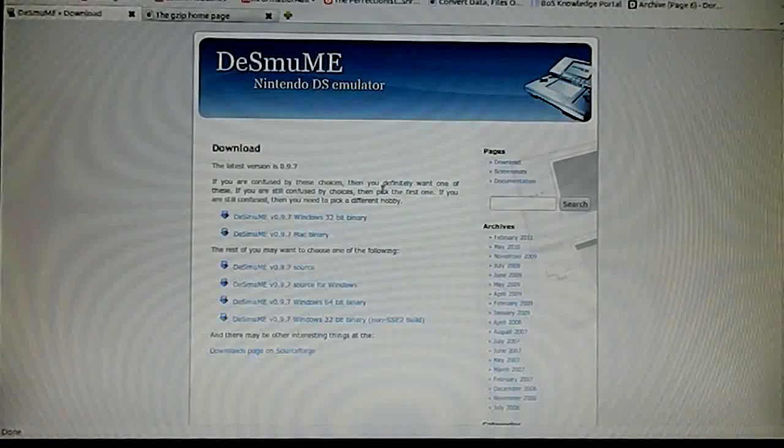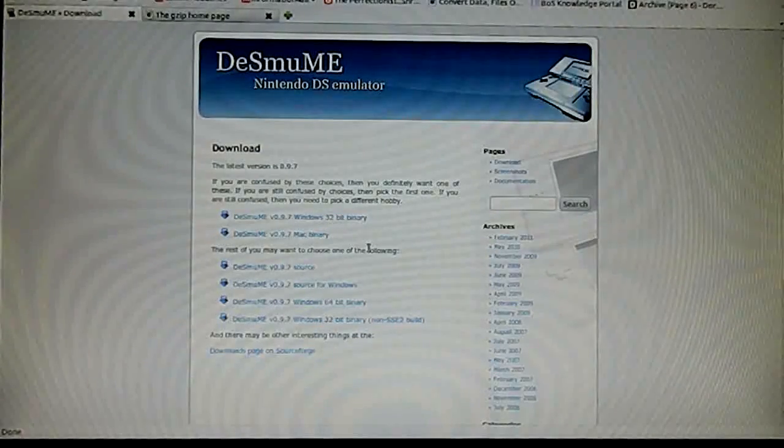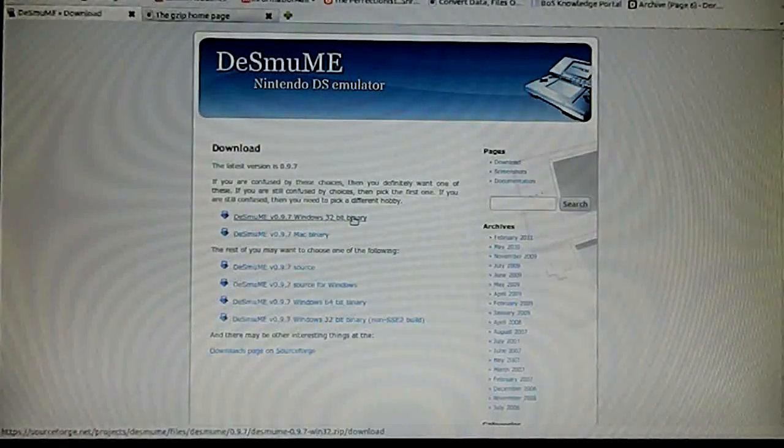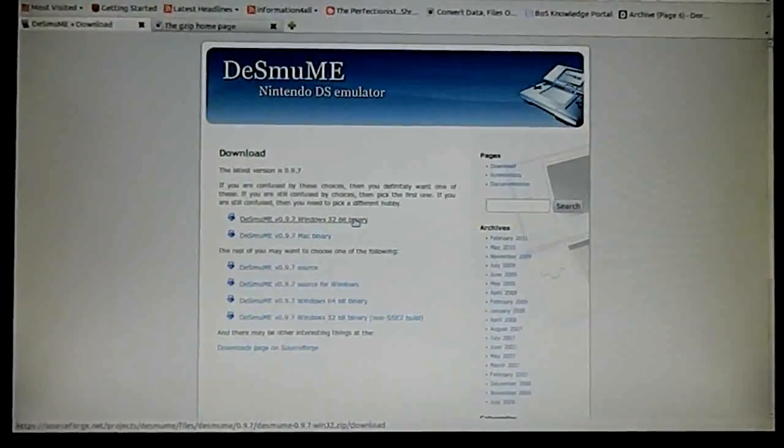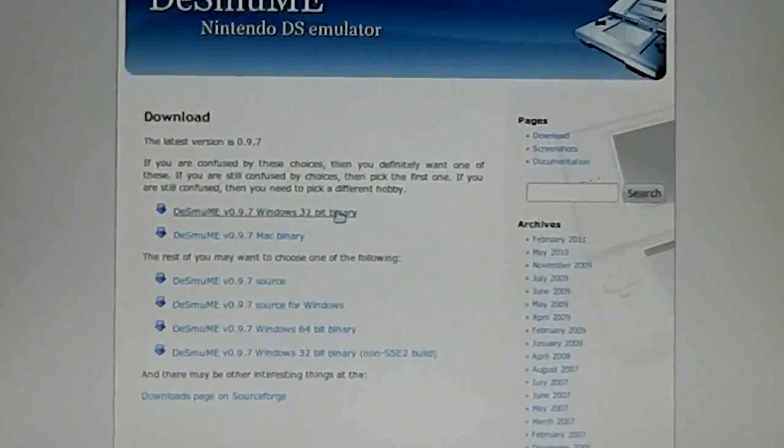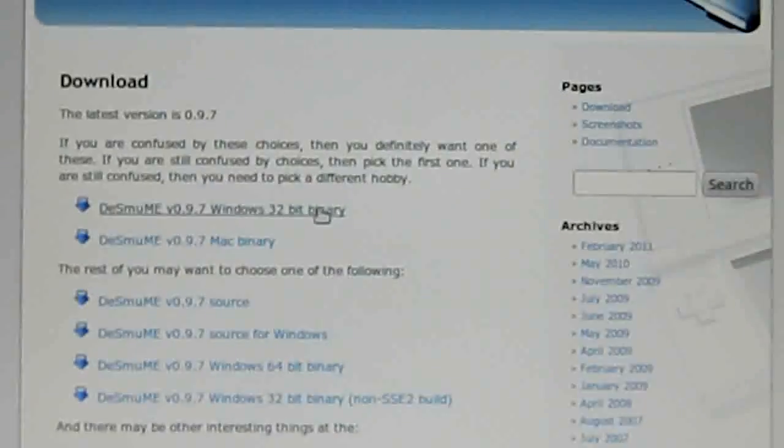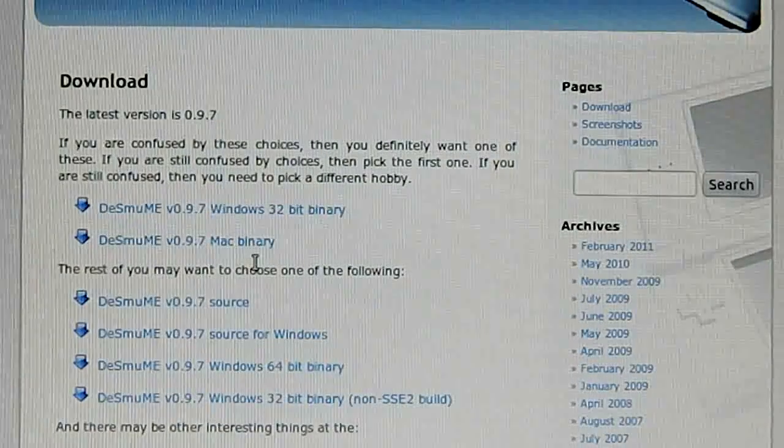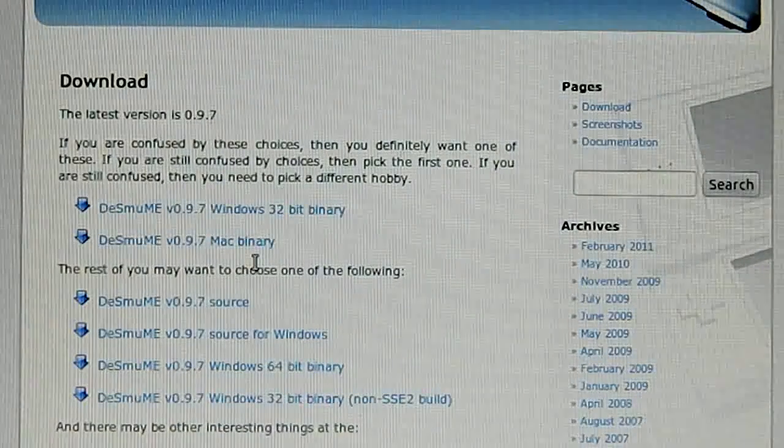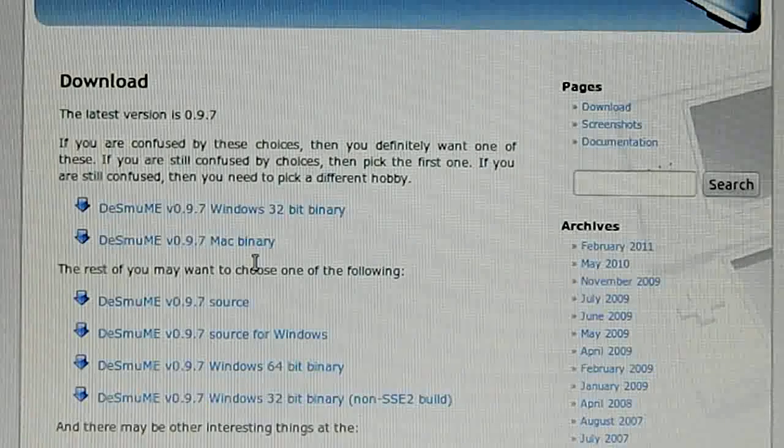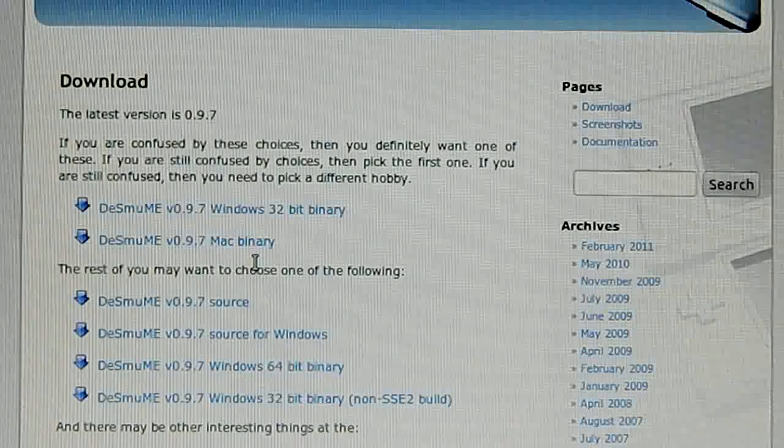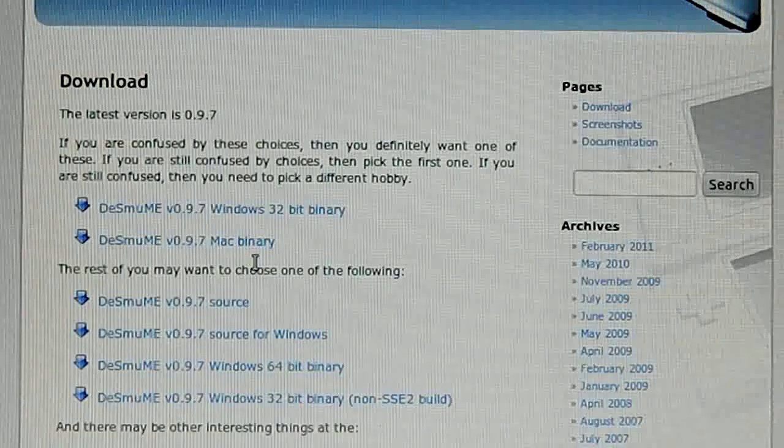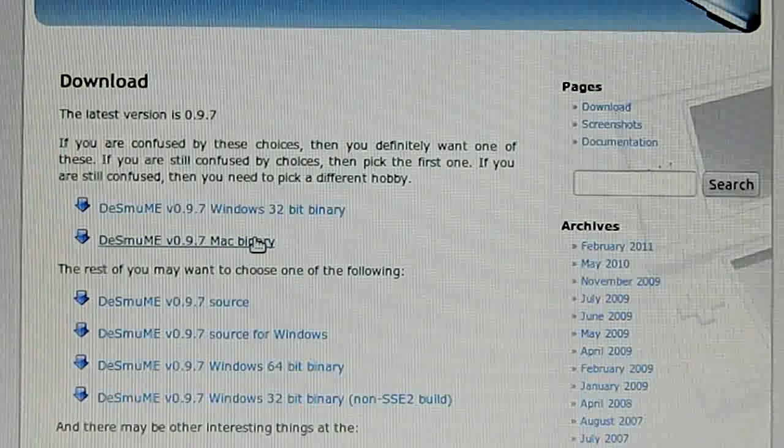On the download section, the first two things you will see are the Windows 32-bit binary and the Mac binary. If you are using Windows 32-bit or a Mac, these should work right out of the box. You can have an NDS emulator like that.